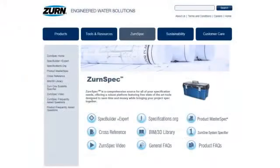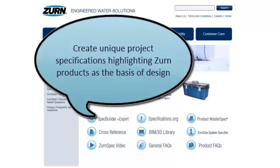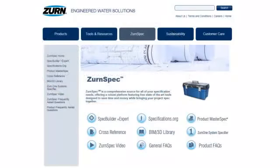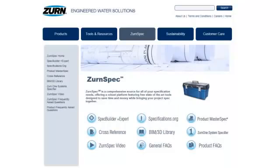In addition to these tools, we are also launching the Spec Builder Plus tool that is available on our Zurn Spec tab of our website. Using this tool, you can create unique project specifications highlighting Zurn products as the basis of design. On that same Zurn Spec tab of our website, you can find BIM models, cross-references, and the Zurn 1 system specifier.